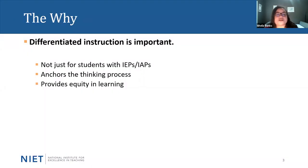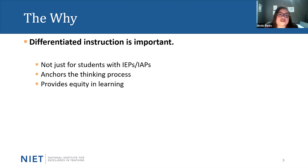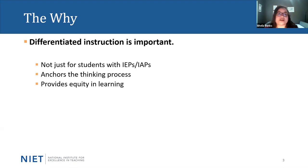Before we dive further into the materials, I want to address why this is such an important topic. As educators, we can agree that differentiated instruction is important. Differentiated instruction is not just for students with official documents such as IEPs or IAPs. We know that supporting learners at their level and based on their needs supports everyone in the learning environment.